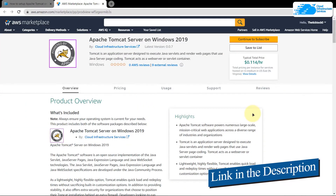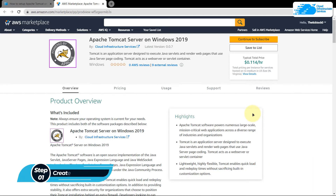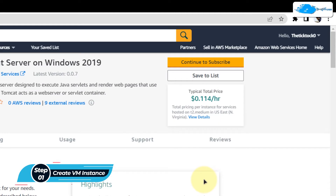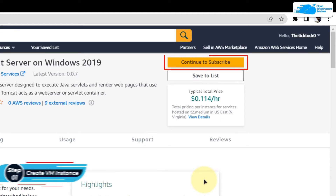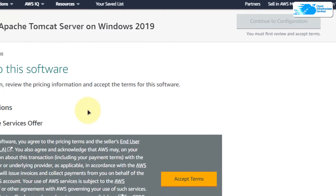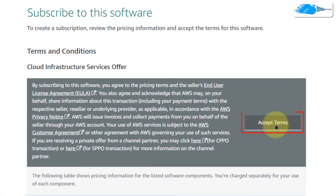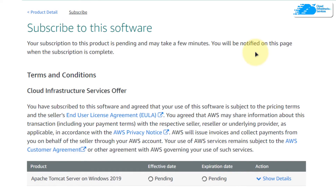Simply click the link in the description box to come to this marketplace listing for Amazon, and from here you want to create a new EC2 virtual machine with this particular image. This image comes with pre-installed Apache Tomcat server with all of its prerequisites. From this product page, simply click on Continue to Subscribe. You would be brought to the subscription page where you need to click on Accept Terms and then wait for the subscription validation process to complete before continuing.